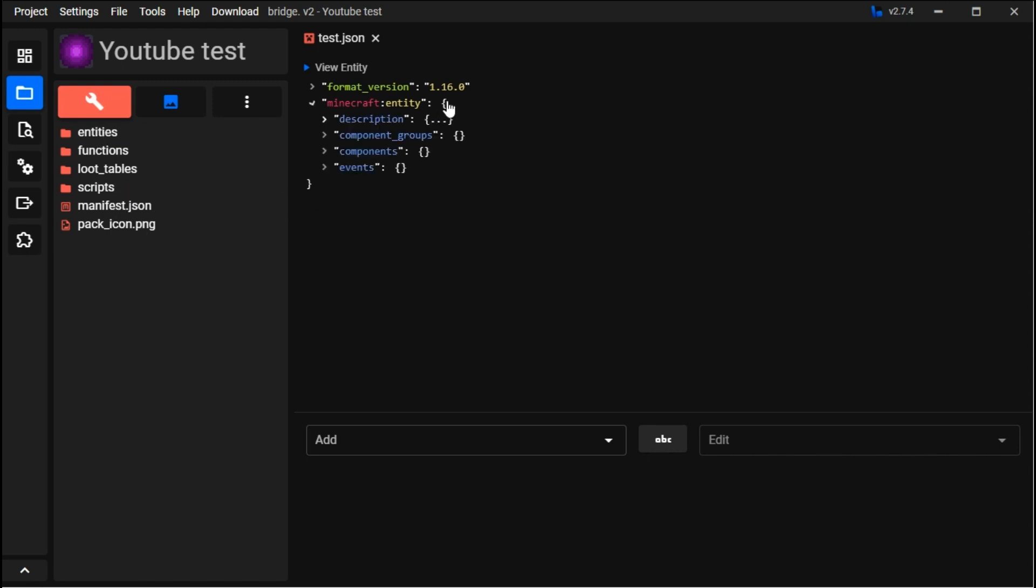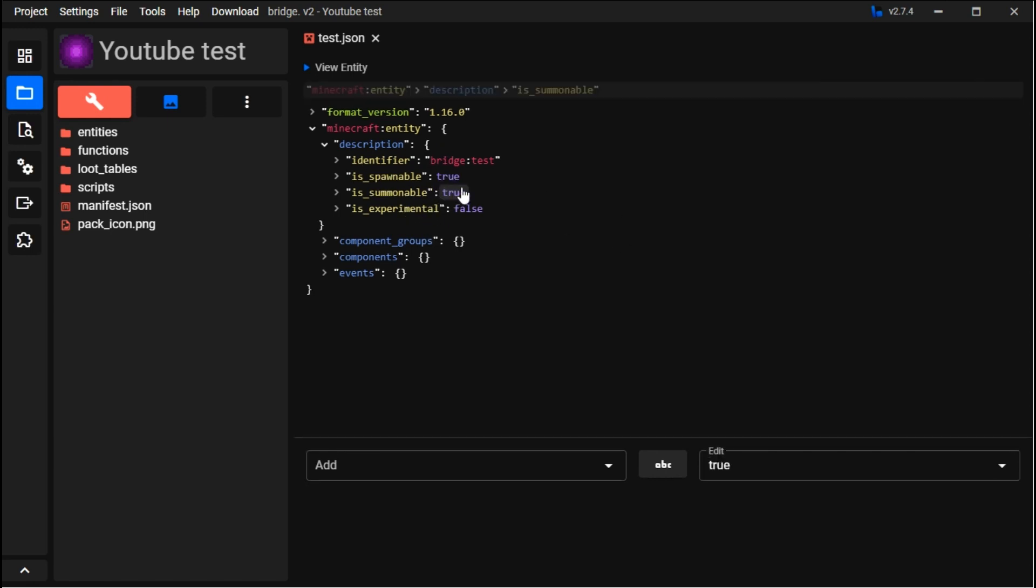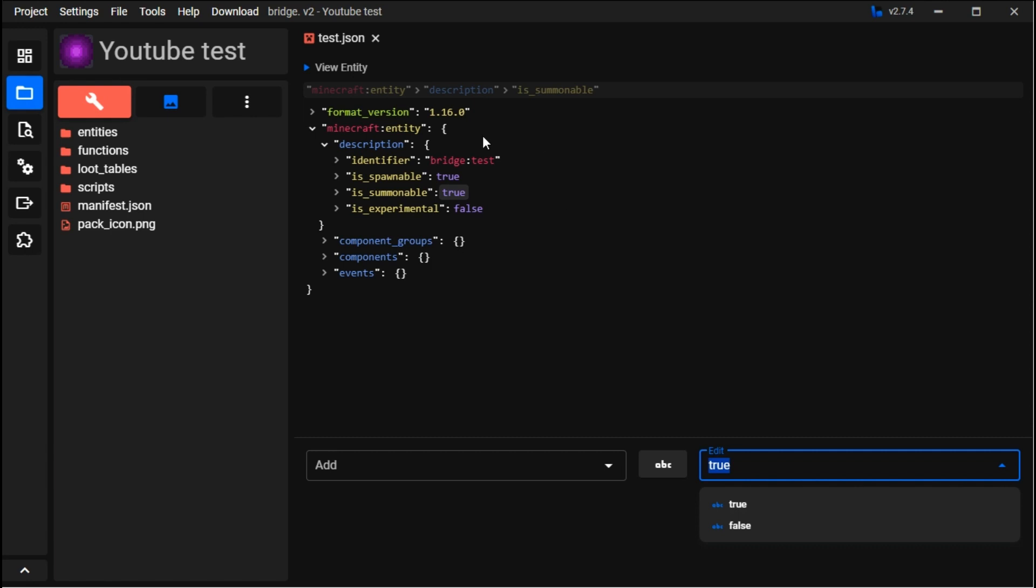In the description, summonable means with commands you can summon this entity. When you first make one, it starts you off with an entity. I'll be showing you guys how to make your own custom thing other than entities in a second.